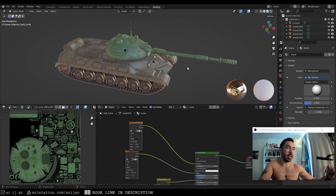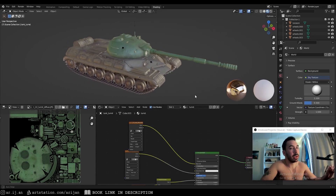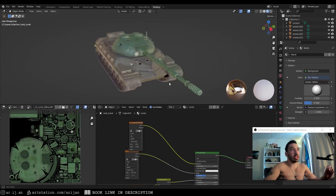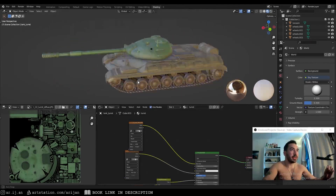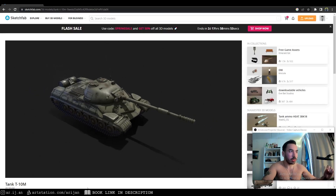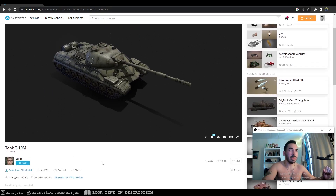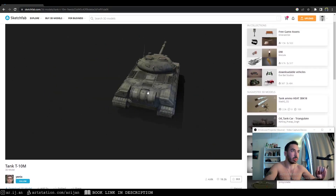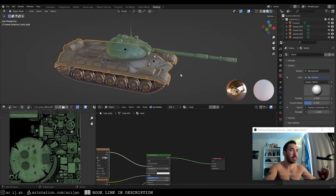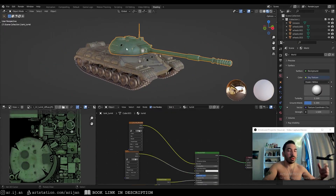I'm going to show you guys how we can adjust our textures quickly and instantly inside Blender with just a couple of simple nodes. I have this model of a tank right here - I downloaded this off of Sketchfab, it's a free model, a T-10M model from somebody named 'The Onyx.' It's a phenomenal model, really high quality. Shout out to him.